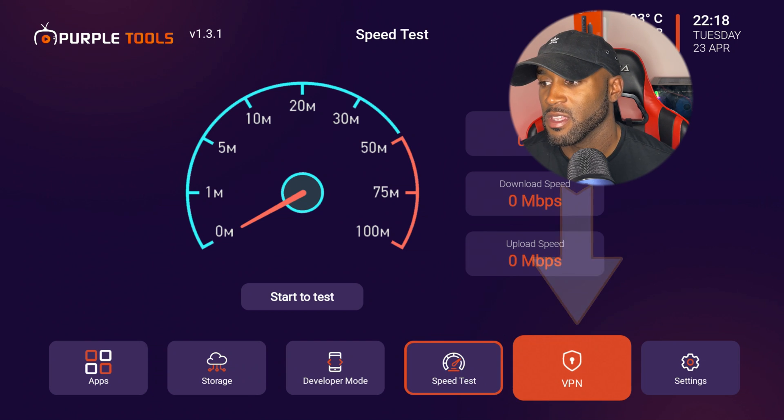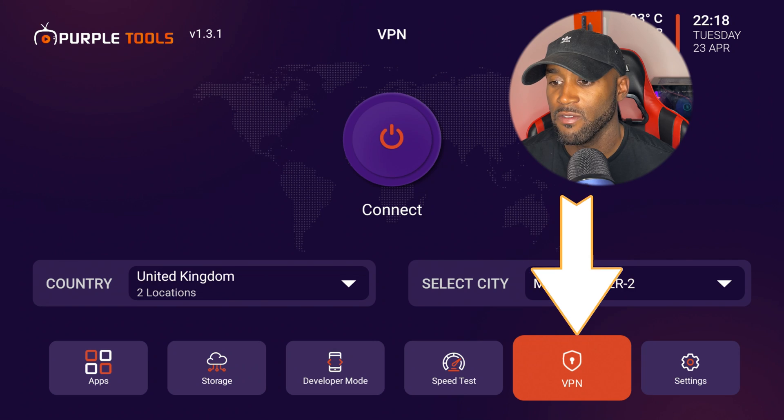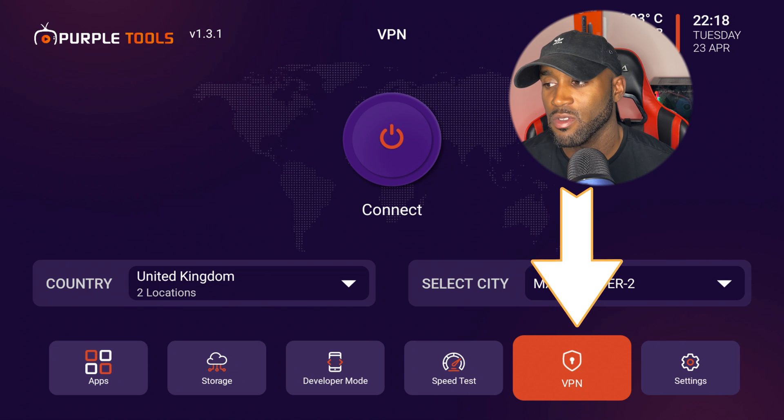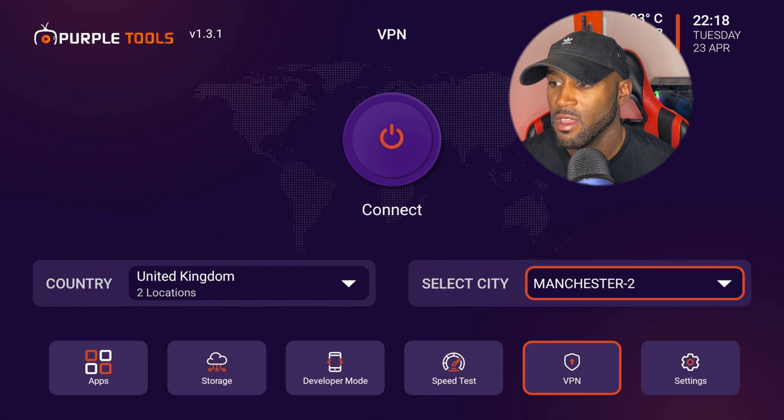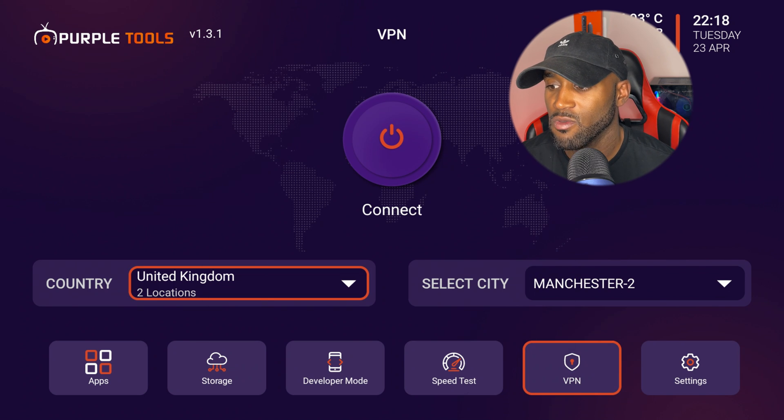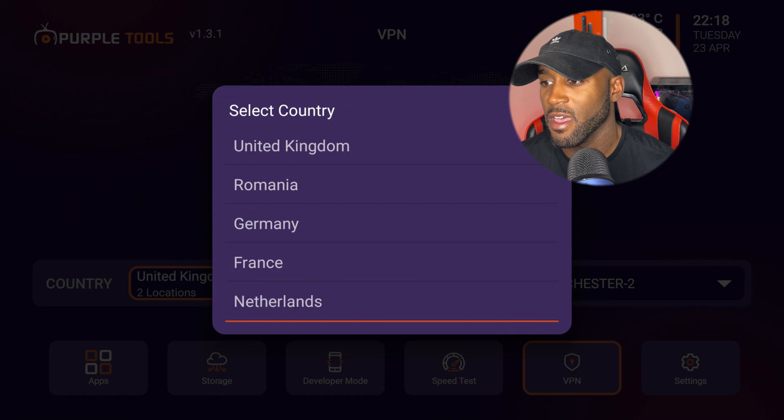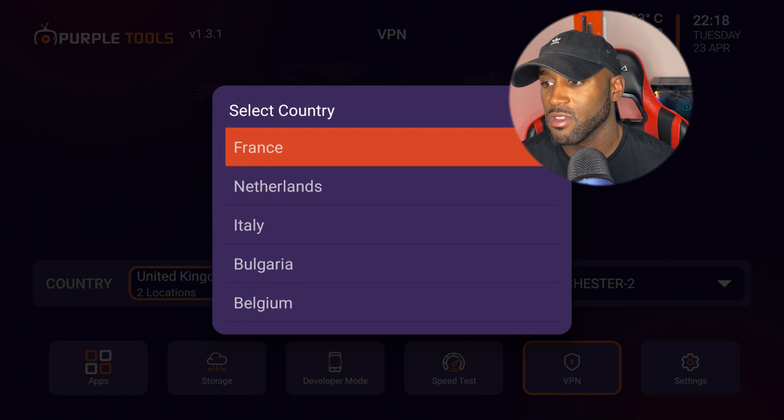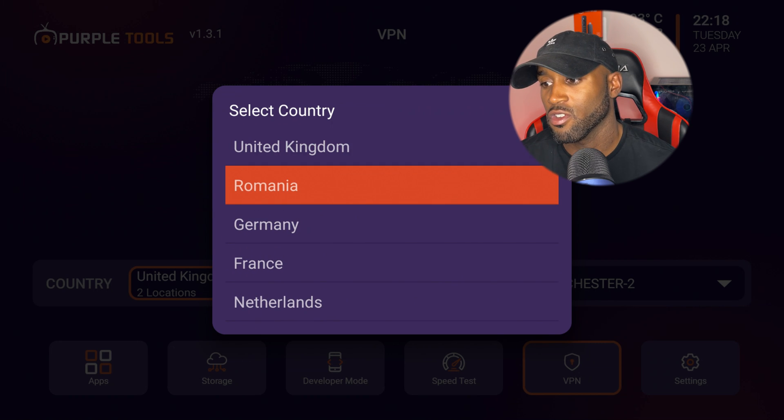There is a VPN section if you wanted to run a VPN straight from this app. So that's definitely a plus. They have, let's see what states they have, or countries they have.